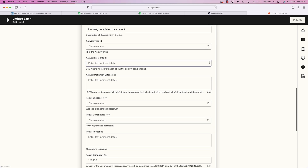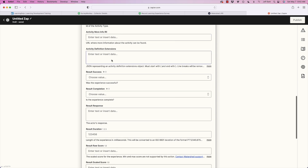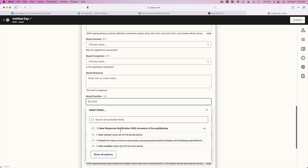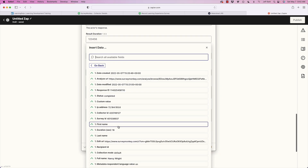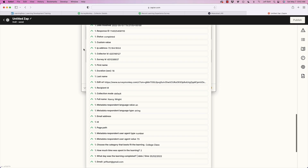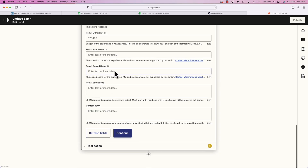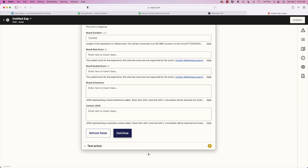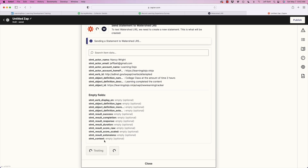Other fields are optional. You can add extensions, results, completion, duration, and score. Note that 'duration' here refers to the time taken to fill out the survey, but you could also map it to the number of learning hours from the survey if you prefer. I'll leave those blank for now and hit continue to do a test and review.